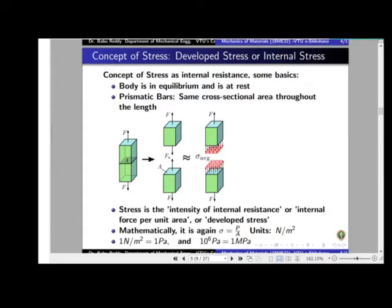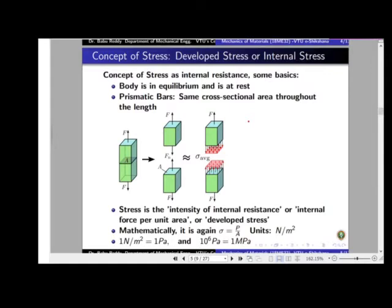Now let us discuss the second approach of stress — the developed or internal stress. We make two basic assumptions. The first is that the body is under equilibrium. If I apply a force F upward on a body, I must also apply an equal and opposite force downward to keep it in equilibrium, so the body is not accelerating.